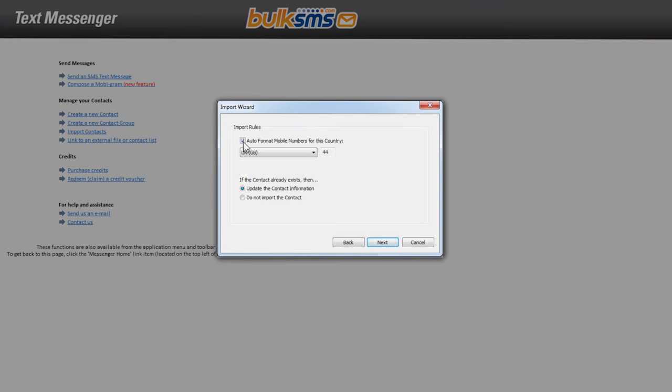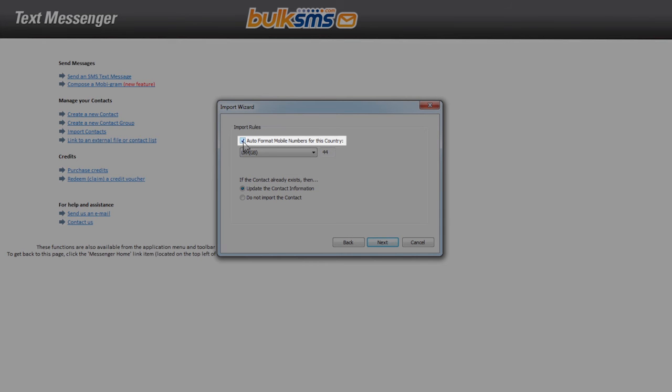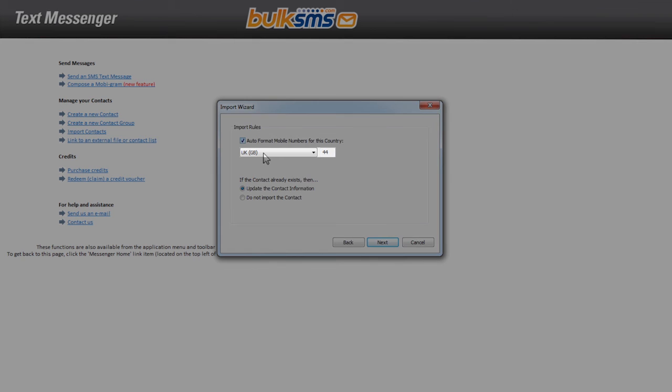If all of your contacts have the same country code, don't change auto-format mobile numbers for this country. Just make sure that you select the correct country from the drop-down list. However, if your contacts are not all in the same country, you can untick this box.